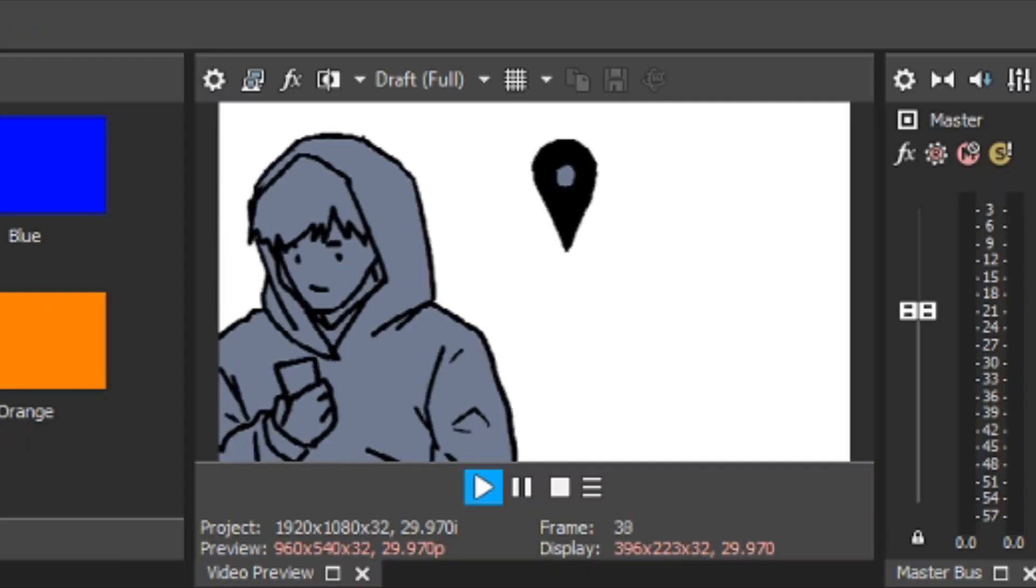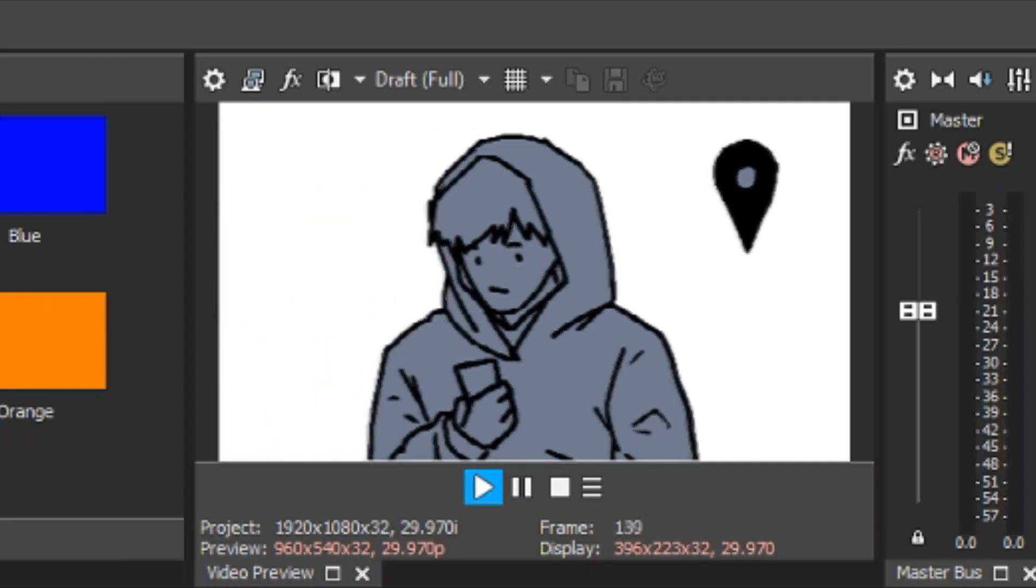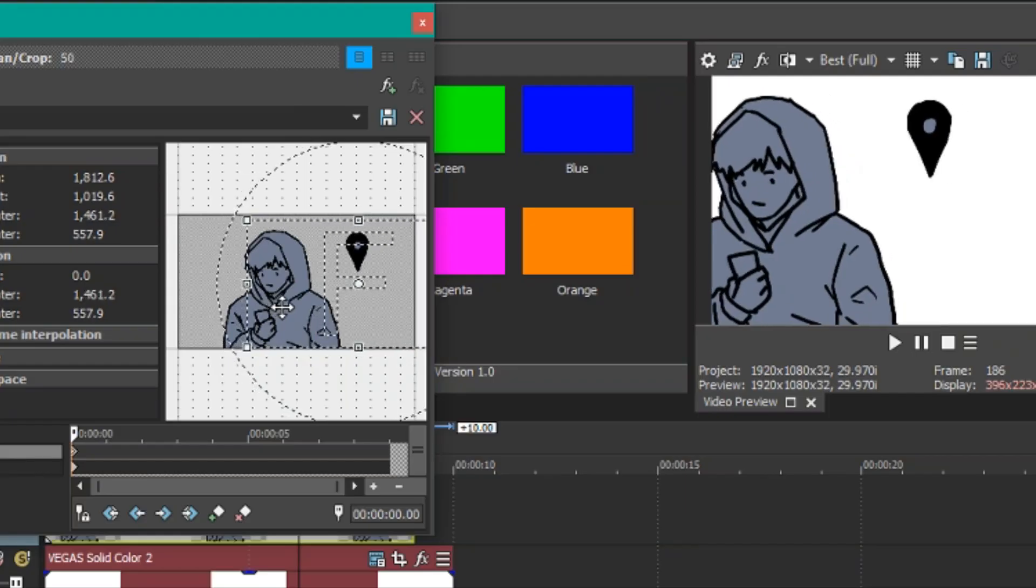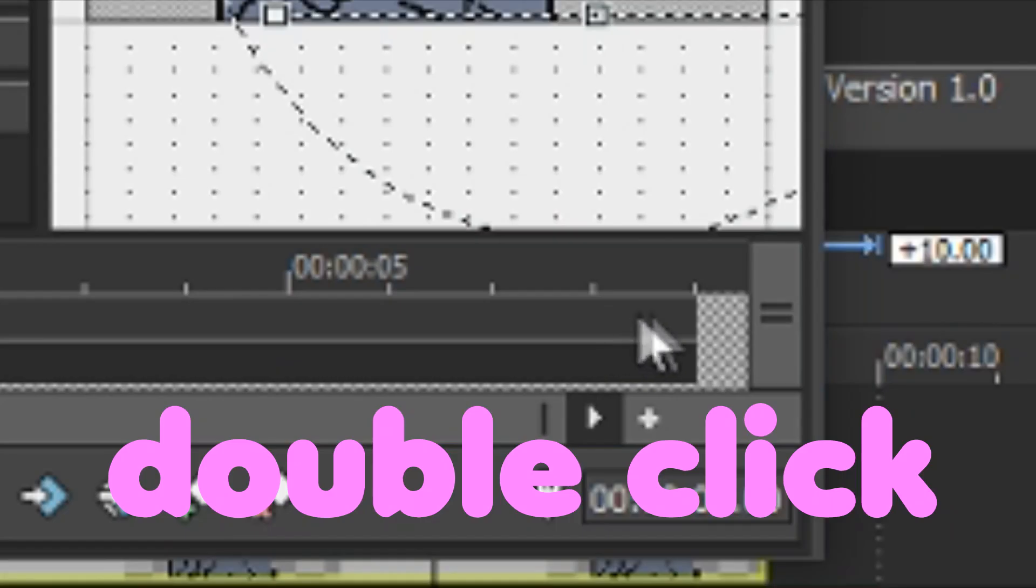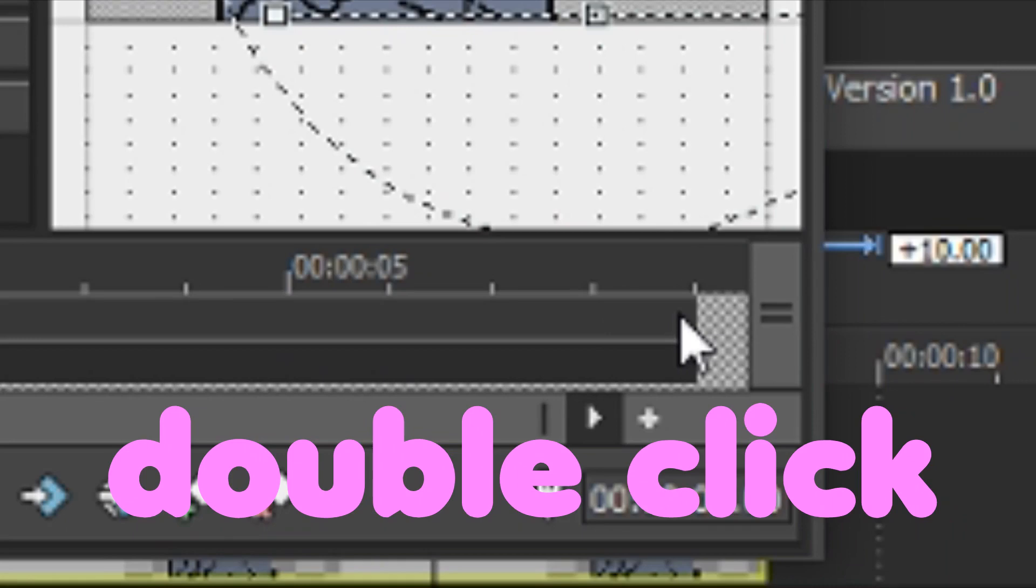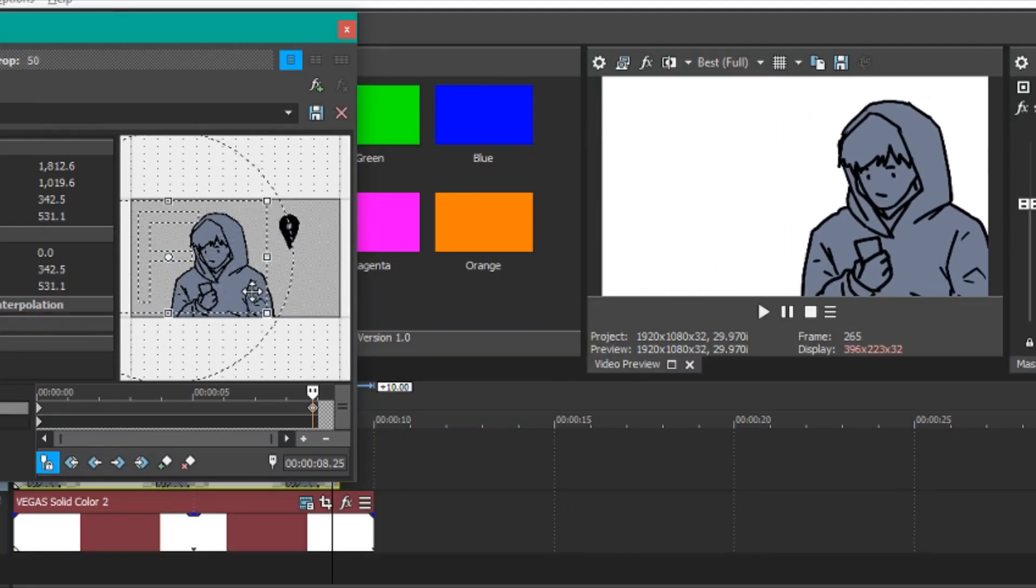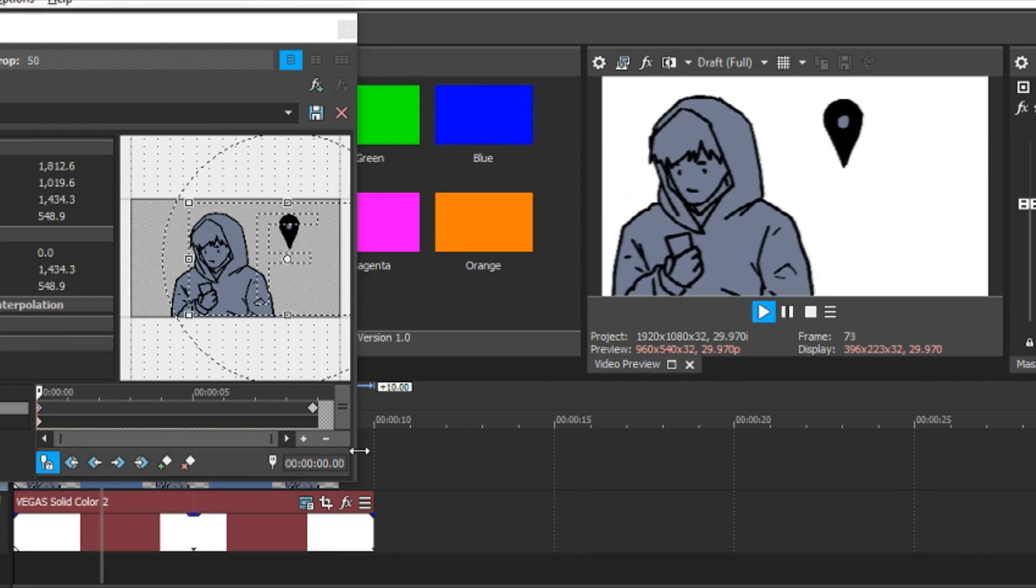So I'm going to demonstrate. For instance, if you want to move this from here to here, in the first keyframe, you're gonna move it all the way here. And in the second keyframe, right here. So when you play it...